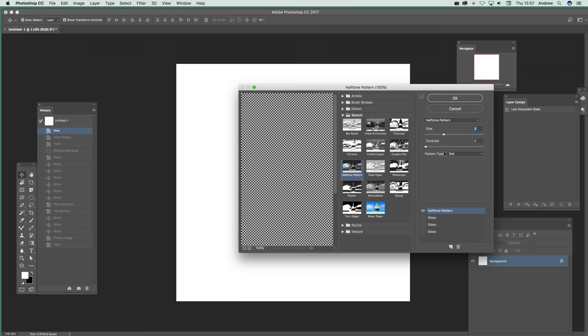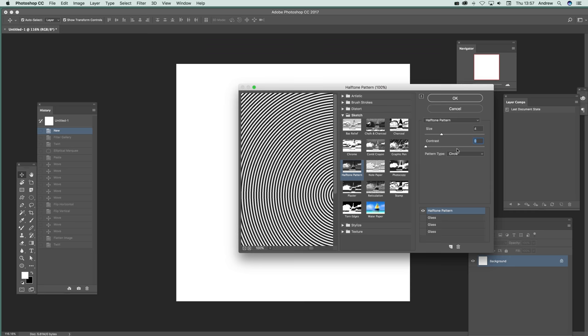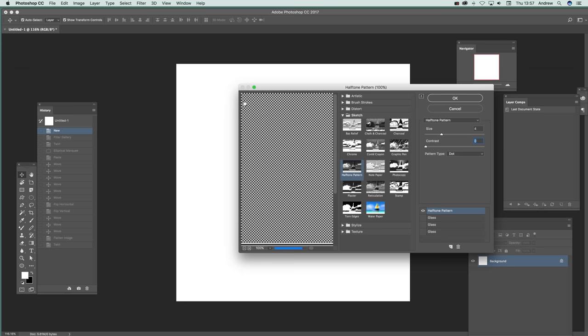And contrast, you can make it very intense or sort of more blurry. Still pretty intense anyway. You can see the halftone pattern there, dot circle. Circle is not so great. I want the dot one, but there are other options. So there's the dot. Click OK.